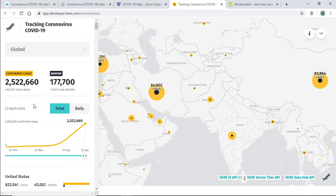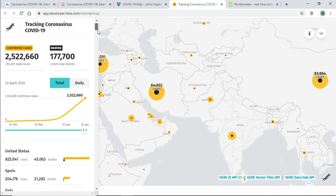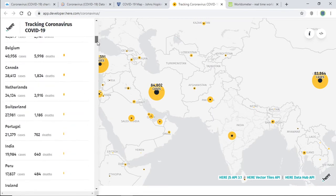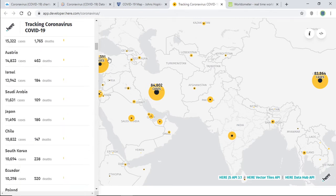Here you can see the statistics, and if you scroll down, the country-wise data is also provided. It's another good website to provide real-time data. For more details, you'll probably need to log in to this website and check it out.